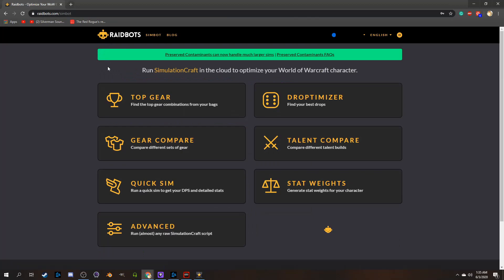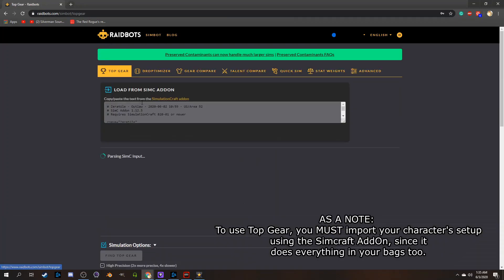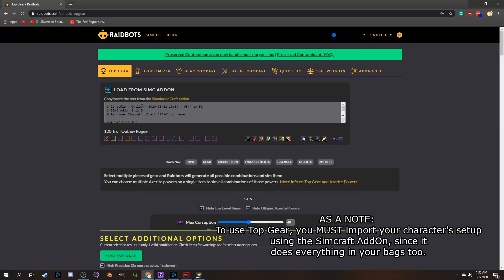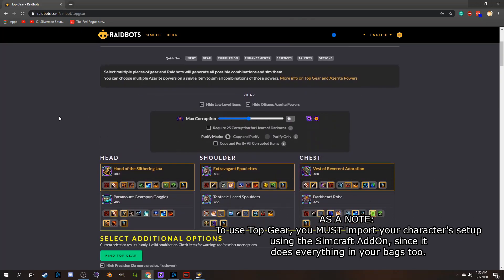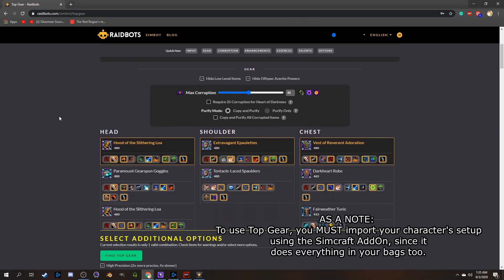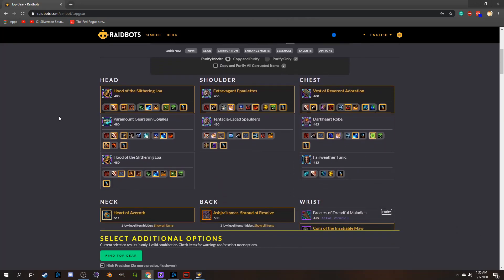The option you'll probably use the most honestly is Top Gear, and no, not the show, but I did like the show. This will pull literally every item you have in your bags and on your character, and allow you to select and toggle literally everything about them. It's nuts.